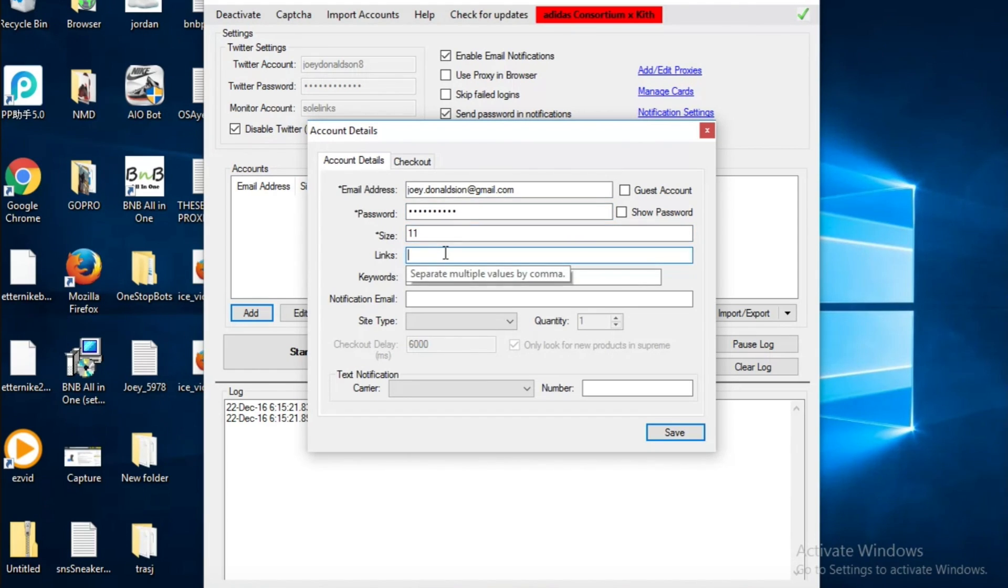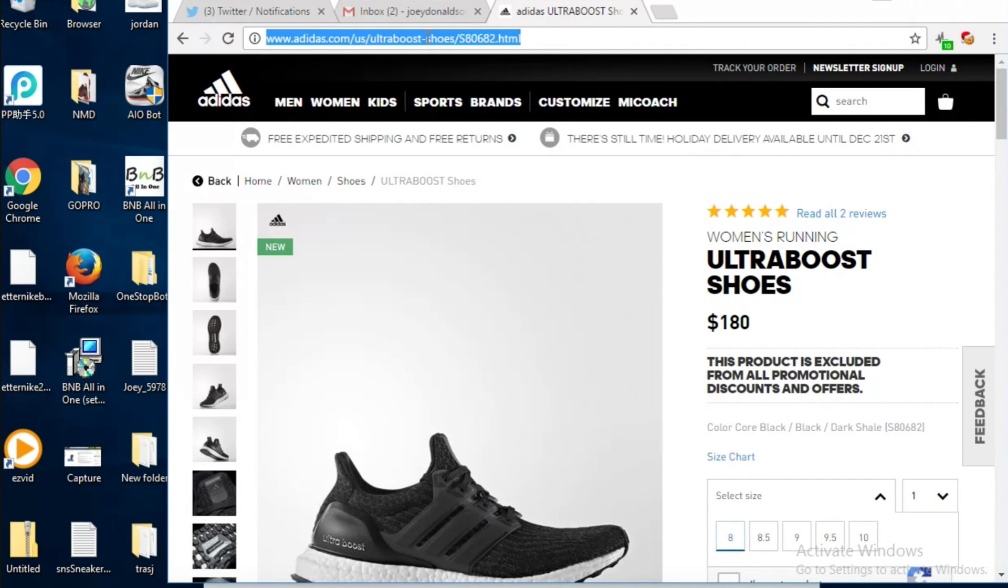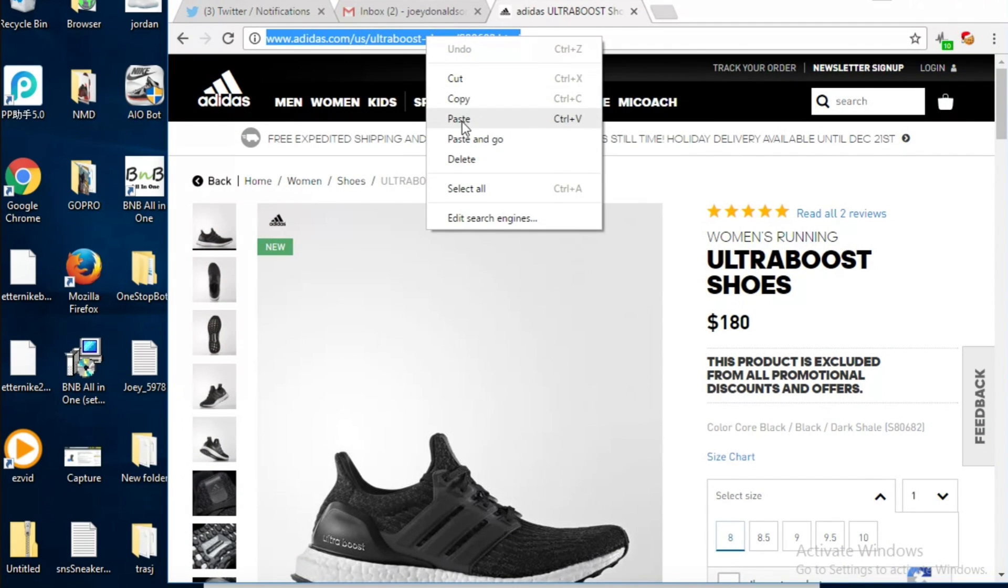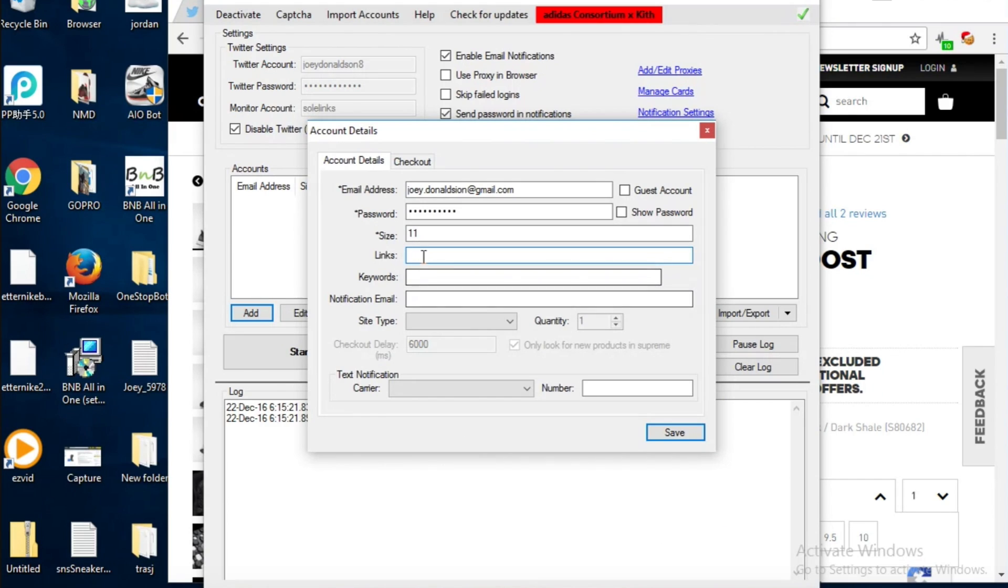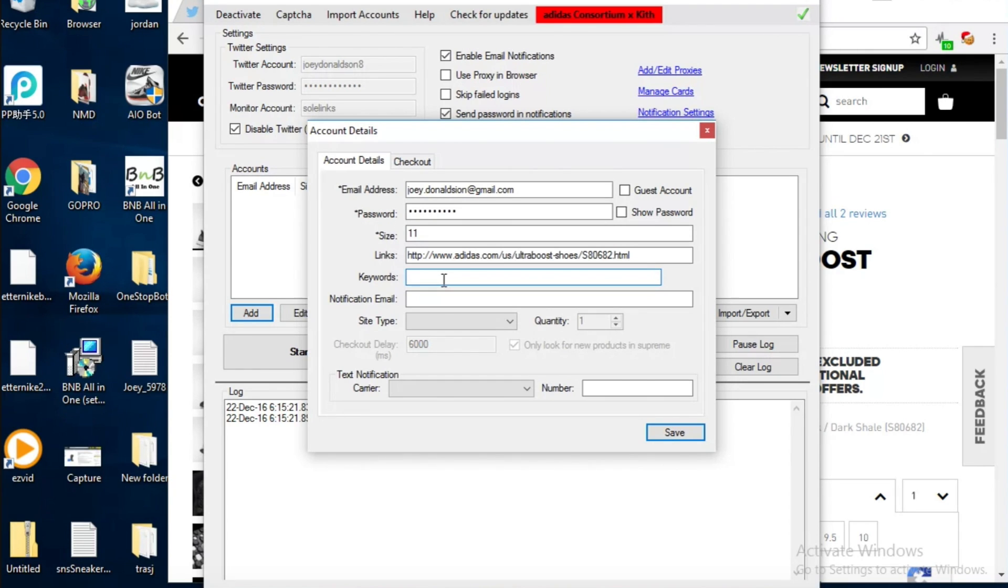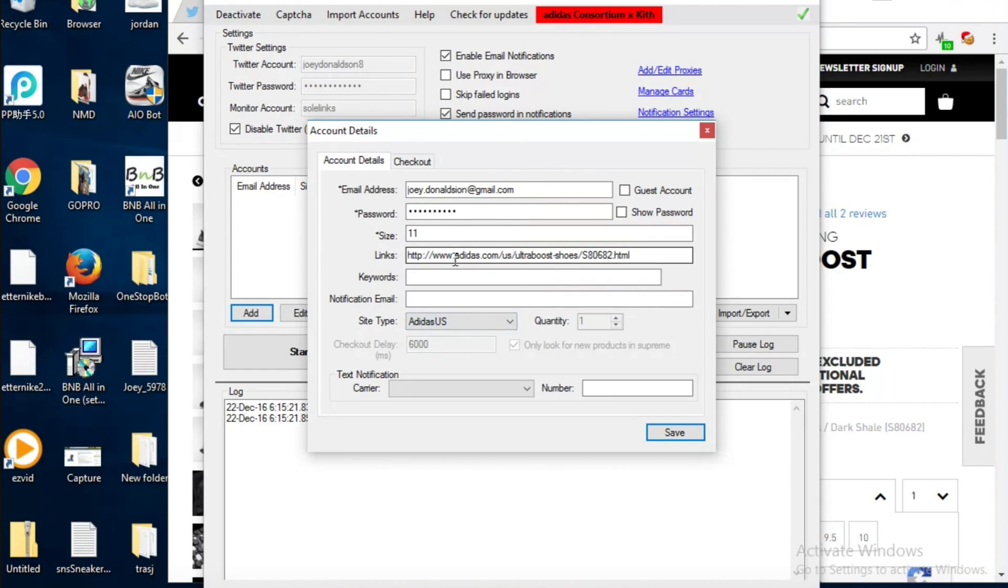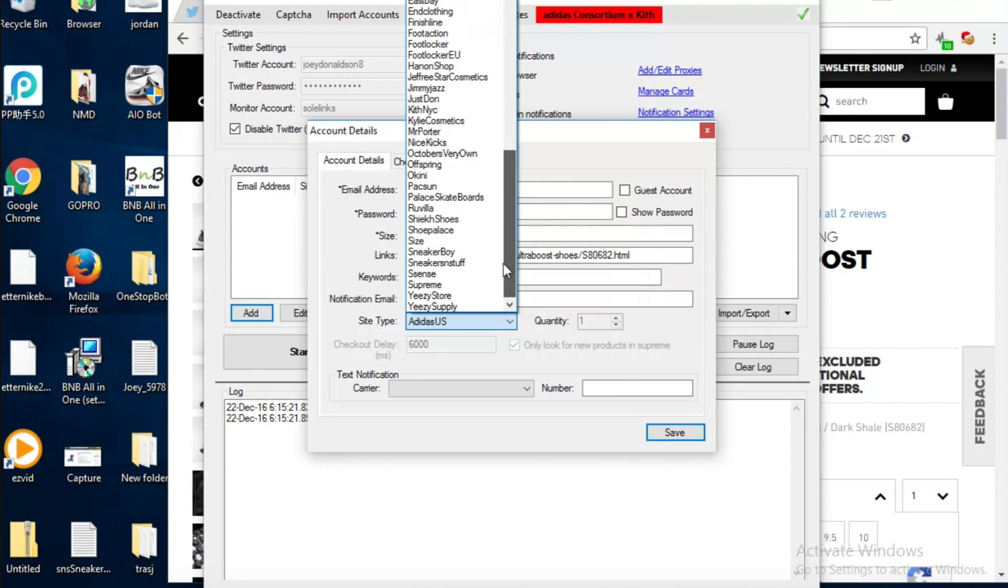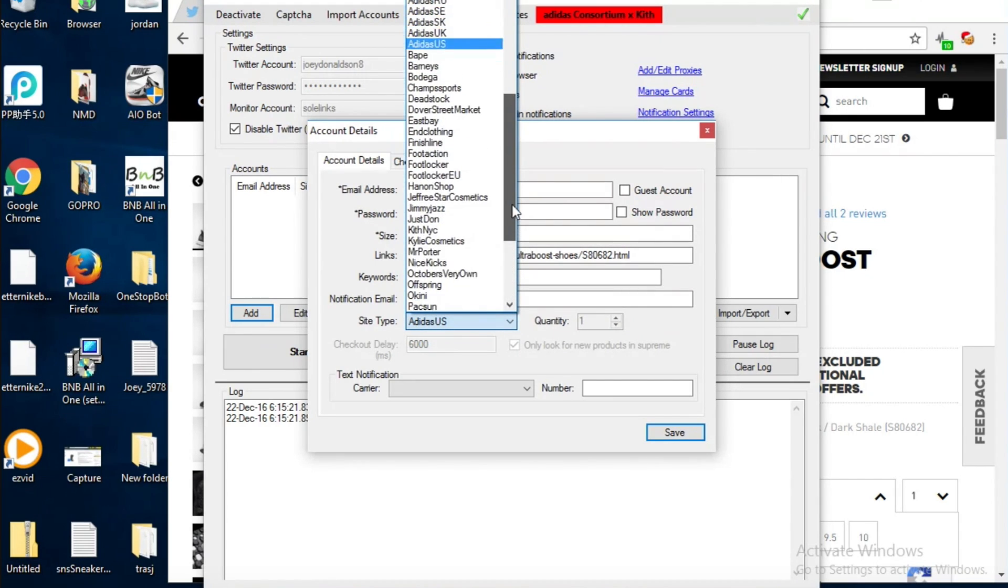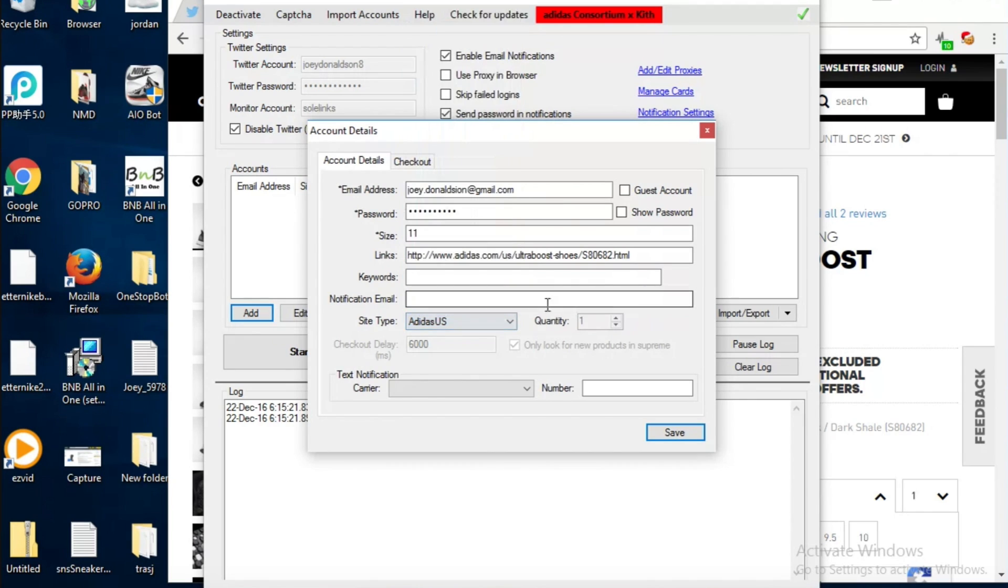You can put in an early link, so basically that's just what you want to have the bot go to that page. Keywords are just gonna be like ultra boost plus gray so it'll help you find it, but it doesn't work on all the sites, keywords are for just some sites. Then you're gonna pick Adidas US and notification email, it's just the email it's going to send the confirmation to.